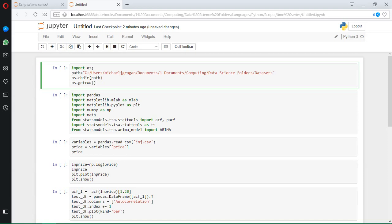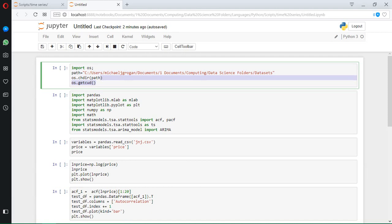Hi, it's Michael Grogan here. In this video tutorial I'm going to be showing you how we can run an ARIMA model using statsmodels in Python. In one of my previous videos I demonstrated how we can do this using the R platform, but here I'm going to be demonstrating it using Python. We're going to be forecasting a stock price — Johnson & Johnson — using the ARIMA model, and this is generalizable to time series forecasting as well.